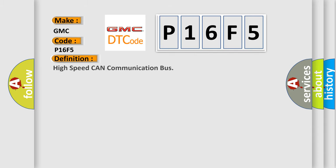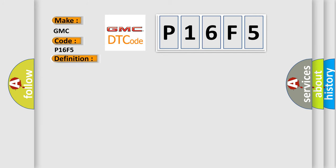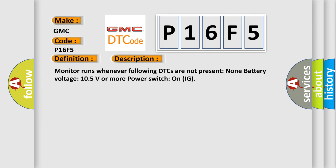The basic definition is High-speed CAN communication bus. And now this is a short description of this DTC code: Monitor runs whenever the following DTCs are not present: None. Battery voltage 10.5 volts or more, power switch on IG. This diagnostic error occurs most often in these cases.